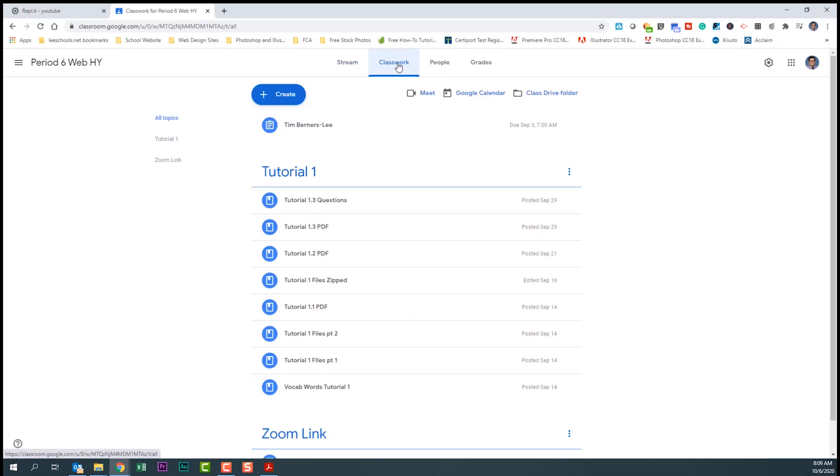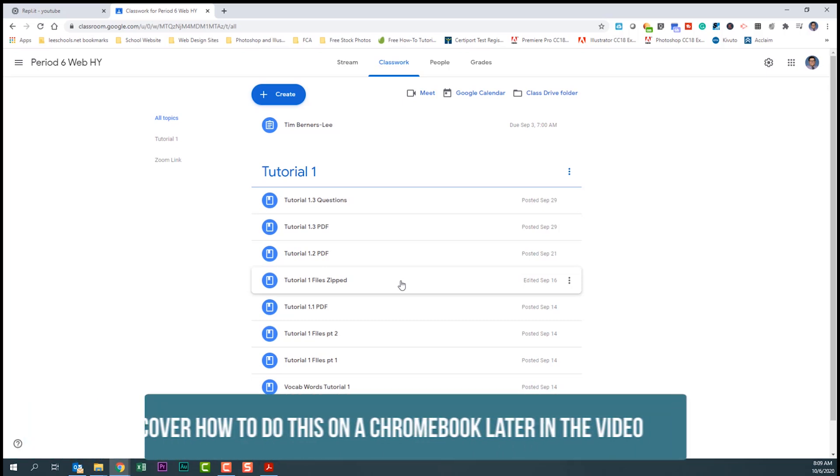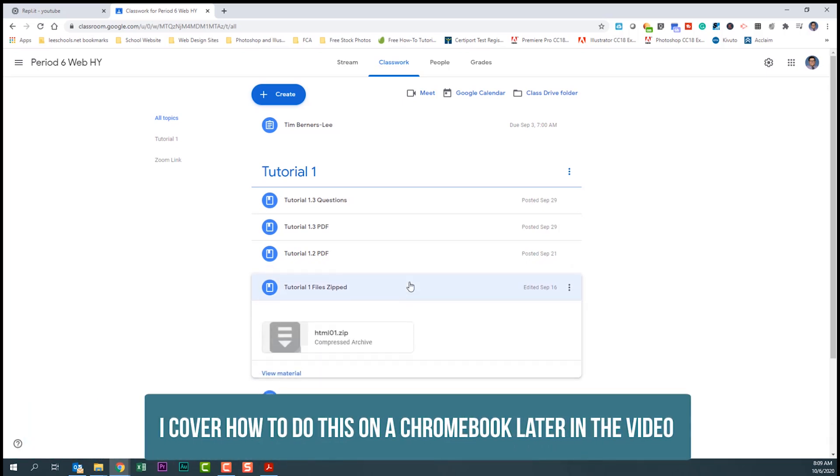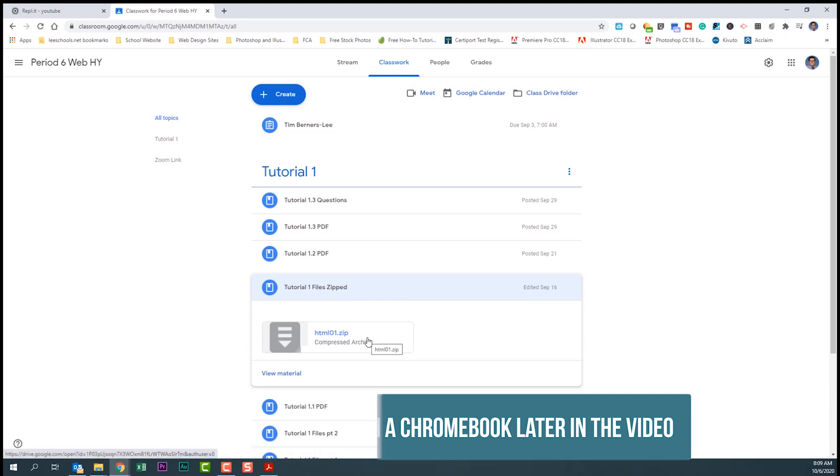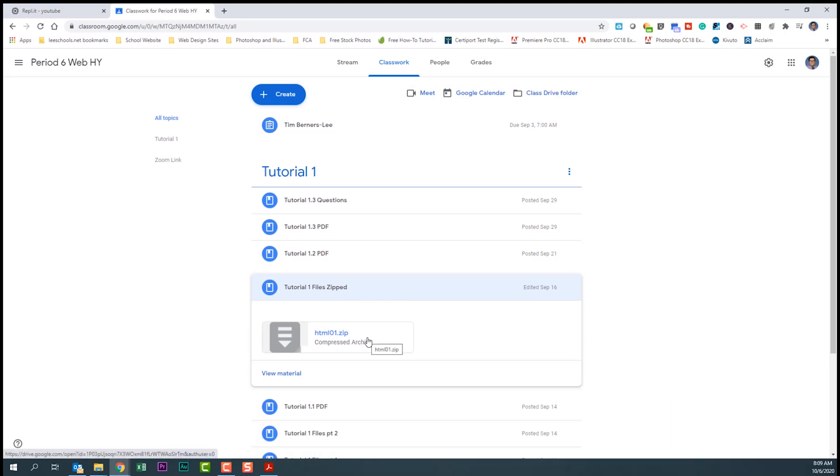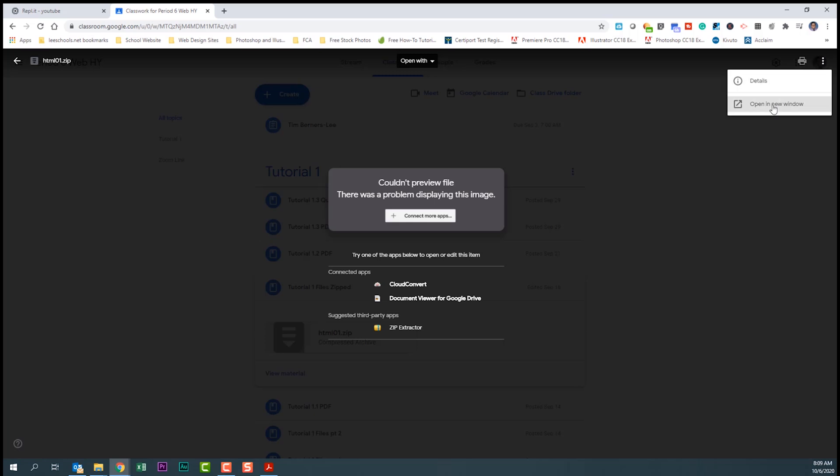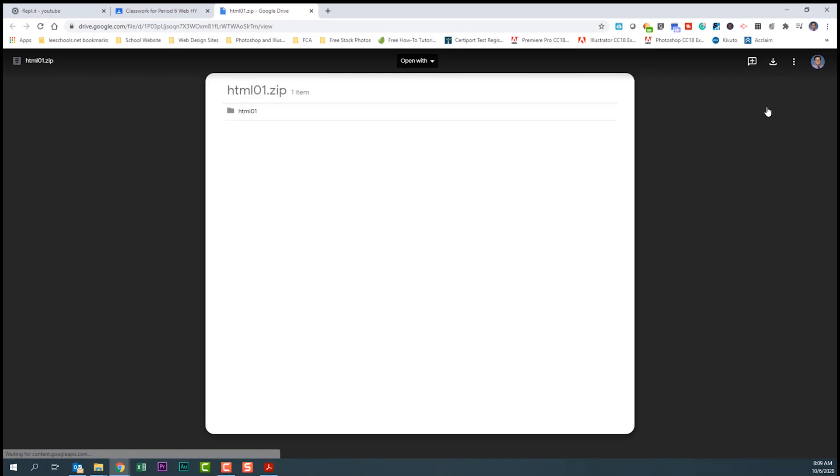If you're on a Windows computer, you're going to click on this tutorial one file zipped. I've given you a set of zip files. We're going to click on this, and when you get this screen, click over here on the right-hand side for more actions, and we're going to click on open in new window.